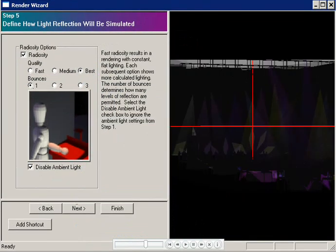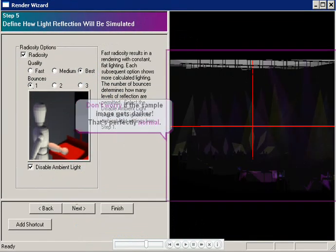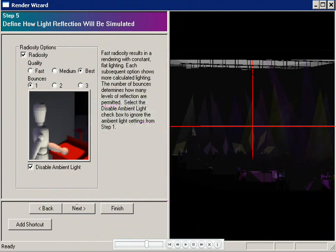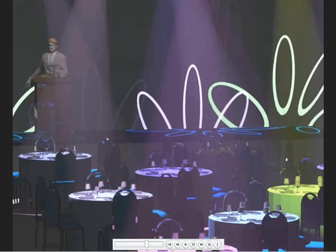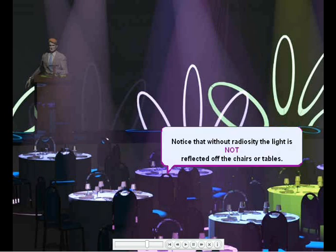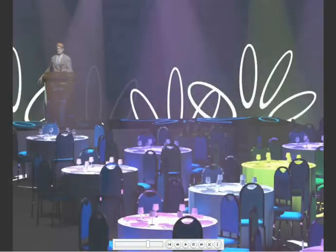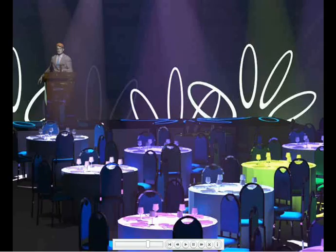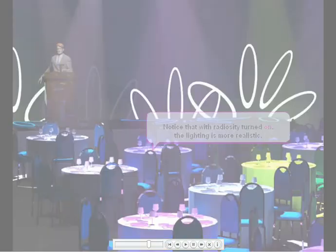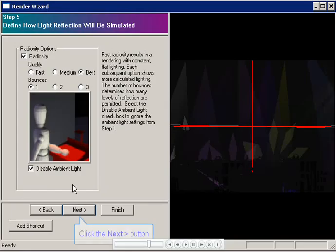This is the only way you'll actually get to see light bounce off of objects in your drawing. Note that when you disable ambient light, this sample image gets darker. To give you an idea of Radiosity's effect, here's a rendering without Radiosity. Notice how the light isn't reflected off the backs of the chairs or the sides of the tables. And here's the same rendering with Radiosity turned on. It has more depth and more realistic lighting. Click Next.